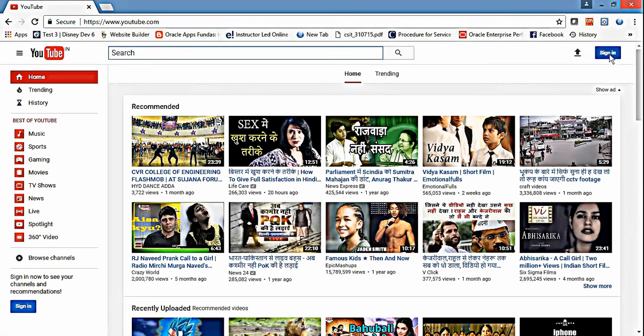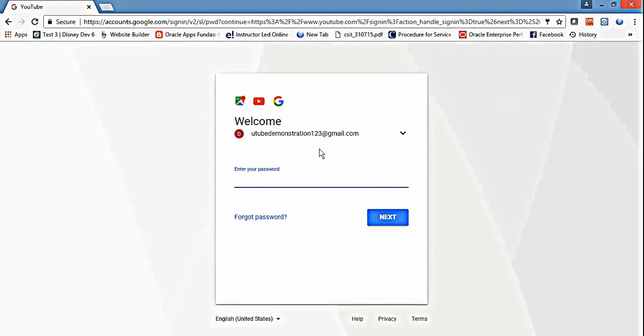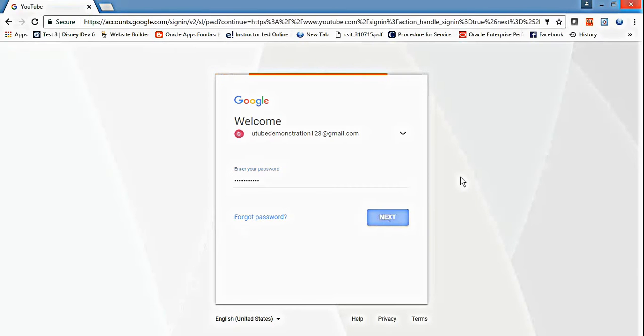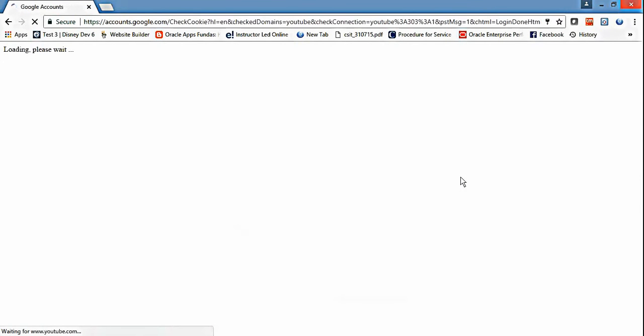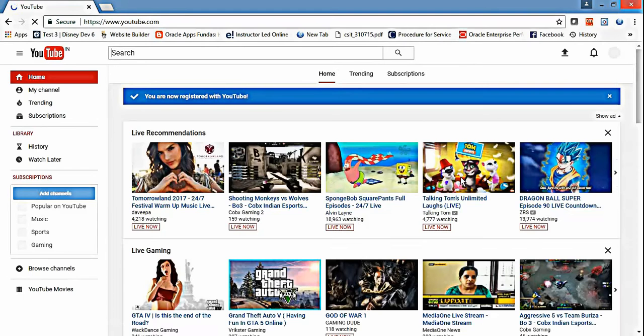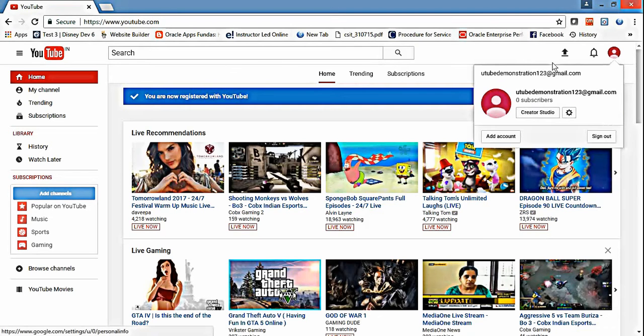If you see there's sign in, just click on sign in and you can sign in with your Gmail and password. Now if you see, there is an icon. Just click that icon.